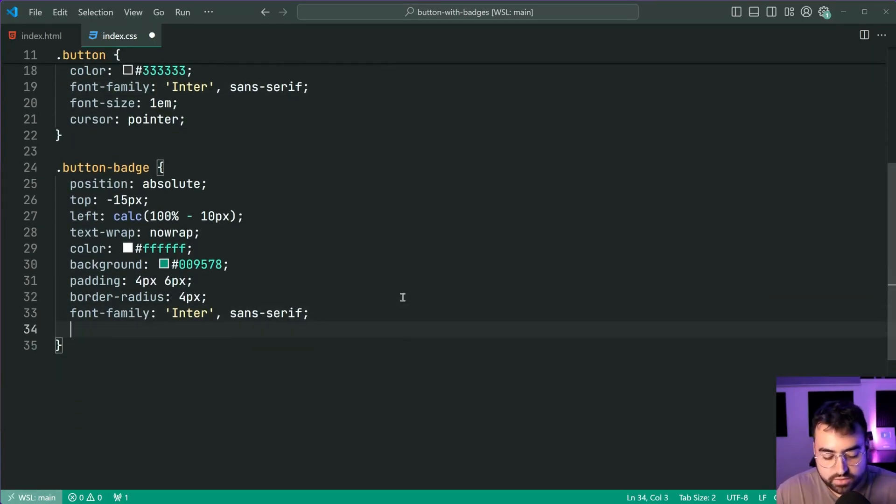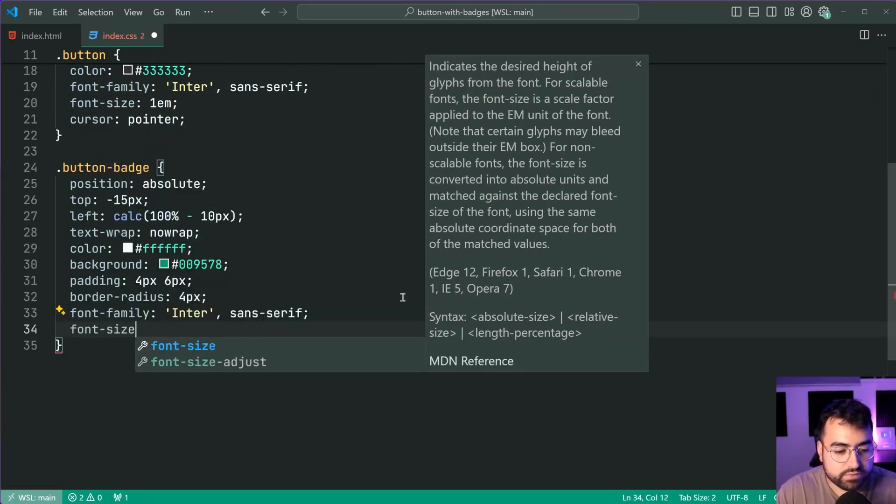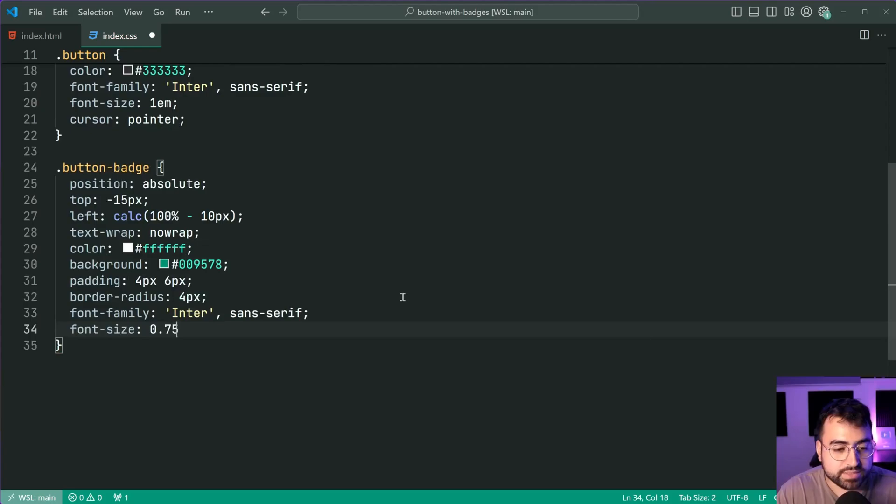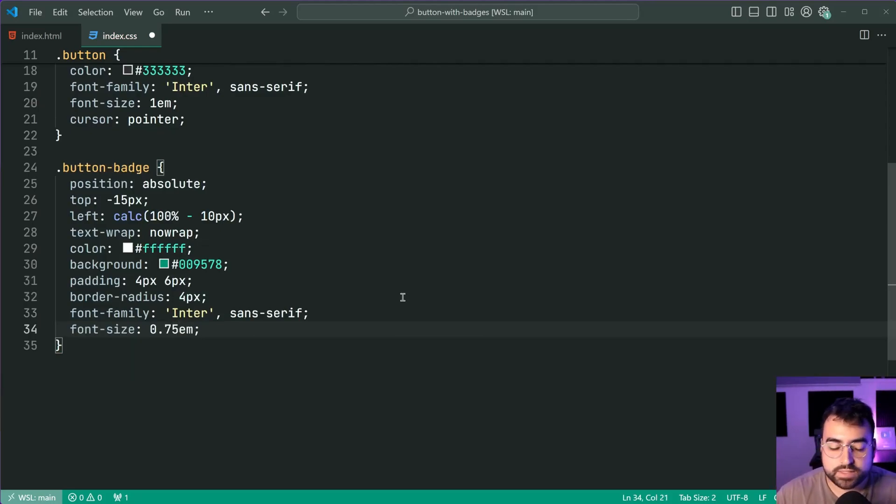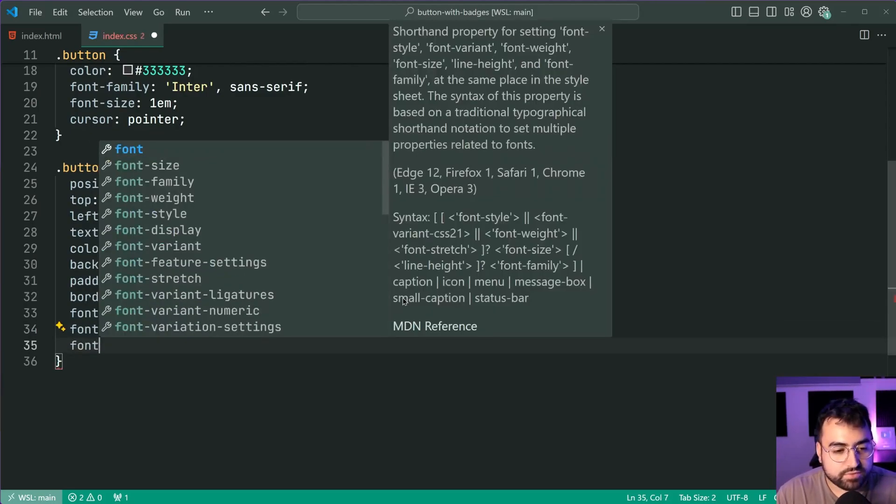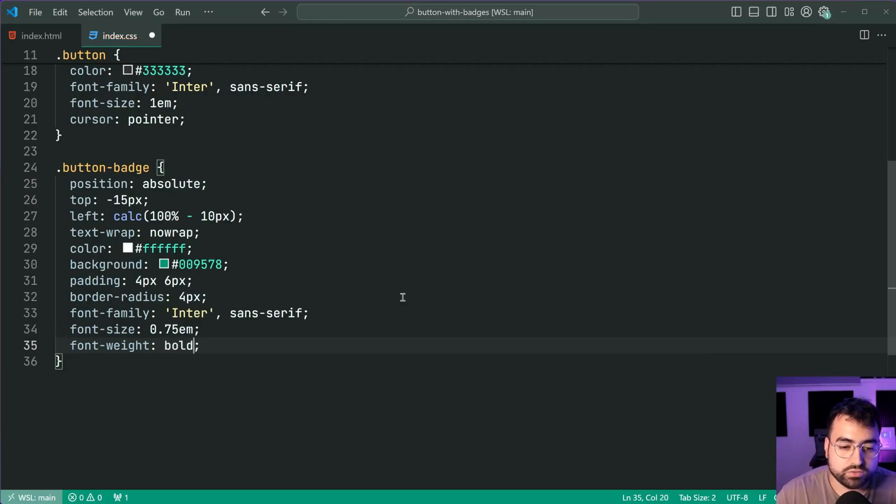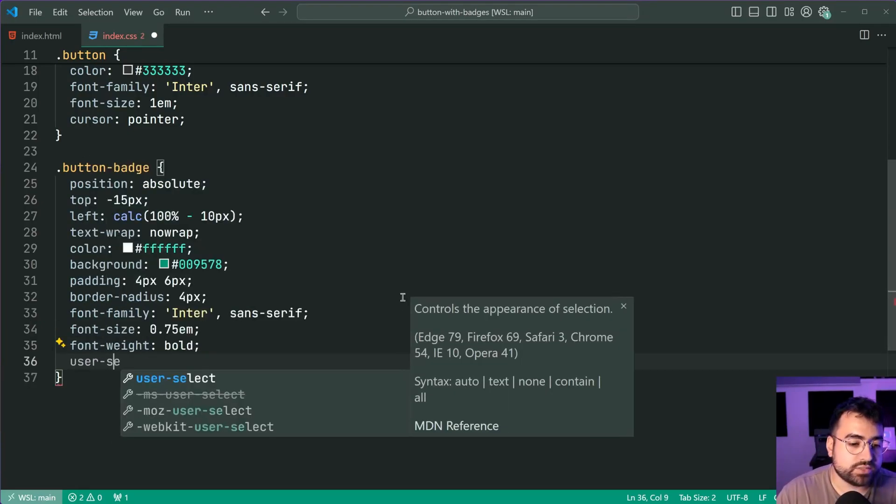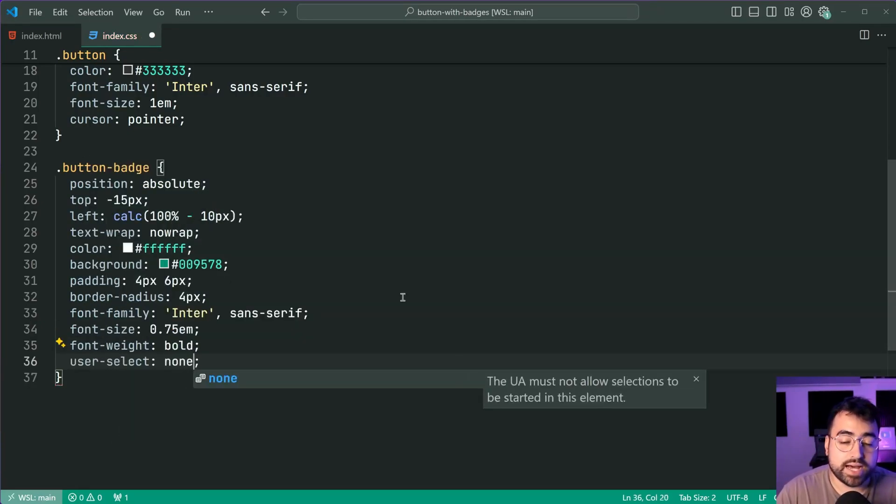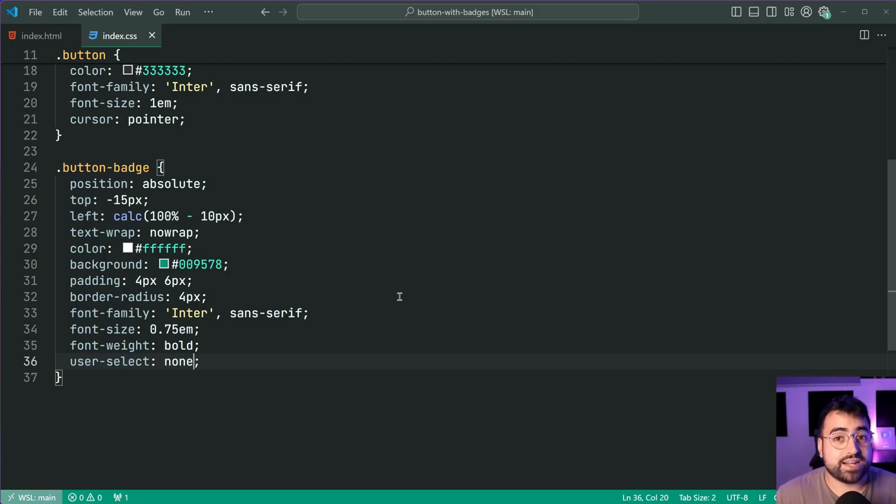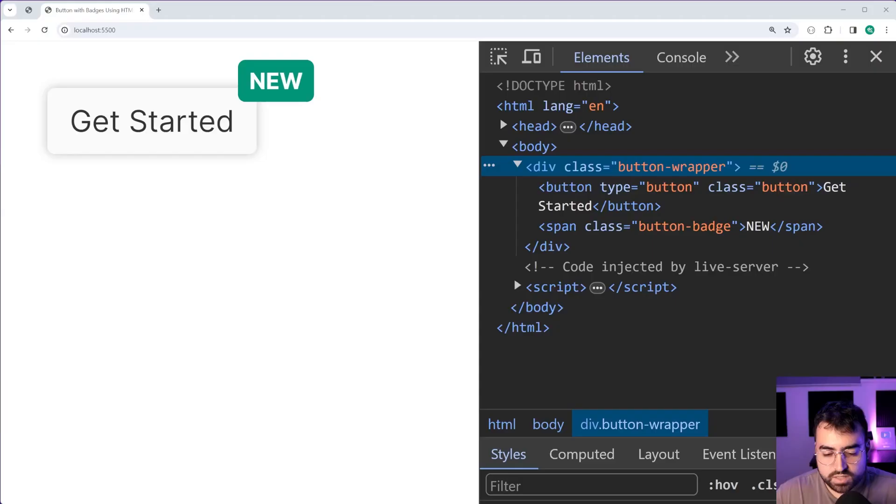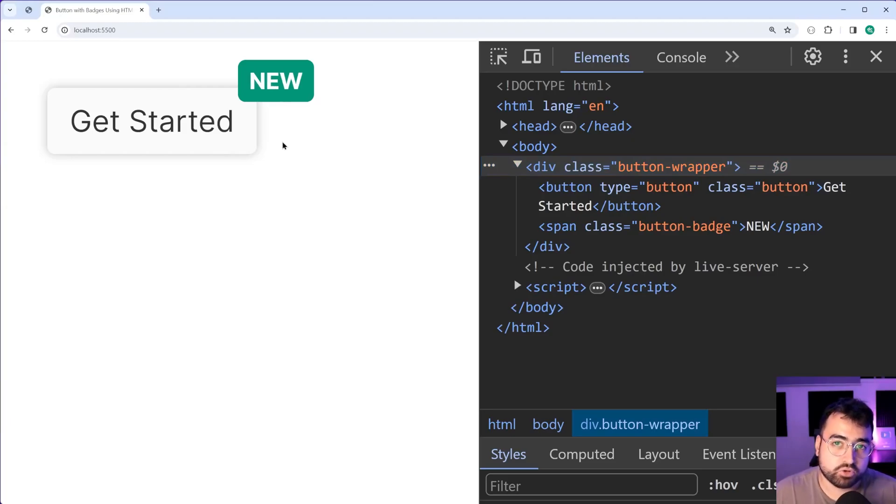We're going to also give this a font size of 75% of the base font size or the current font size and a font weight of bold optionally up to you and a user select of none to ensure that the user is unable to start highlighting the badge. Back in the browser and we get our final product.